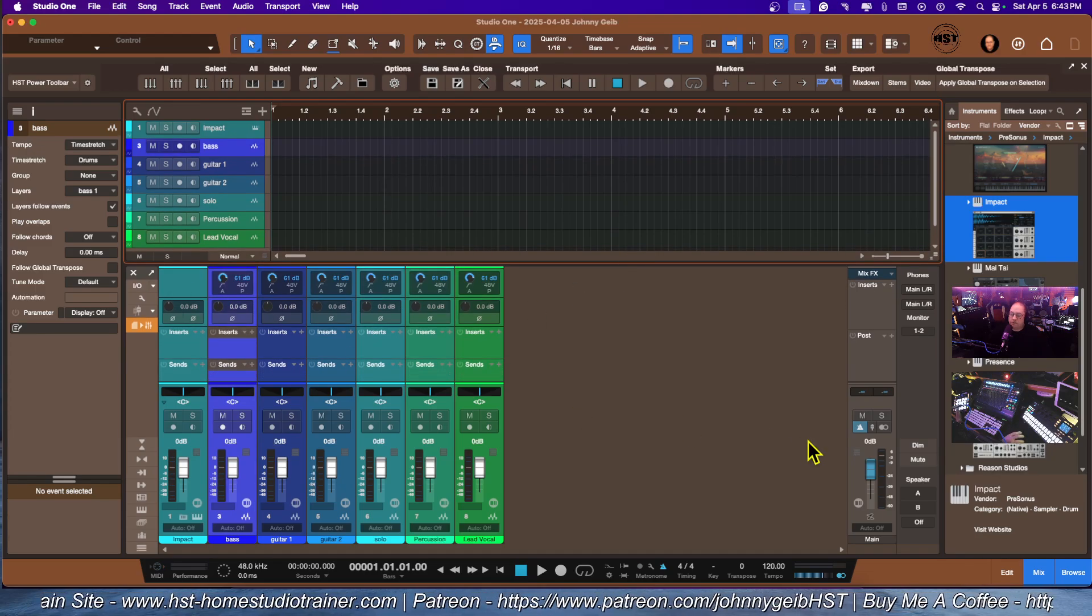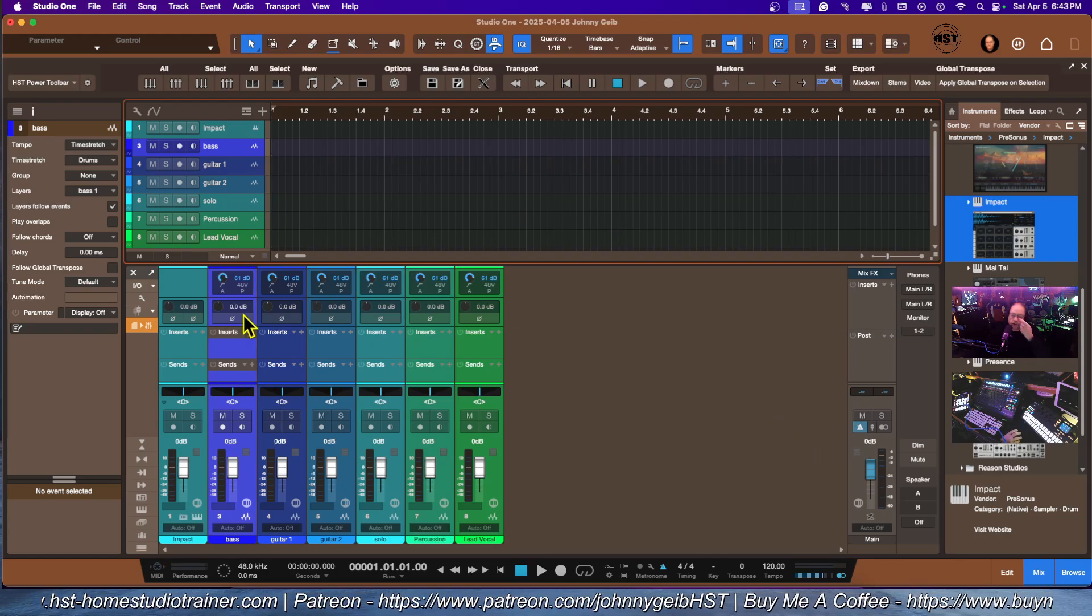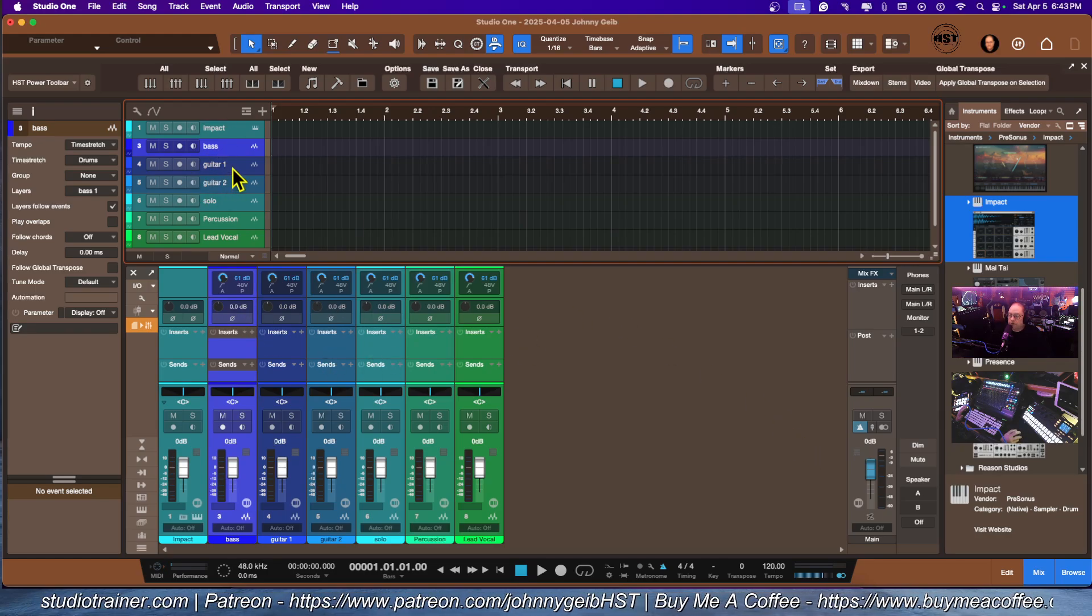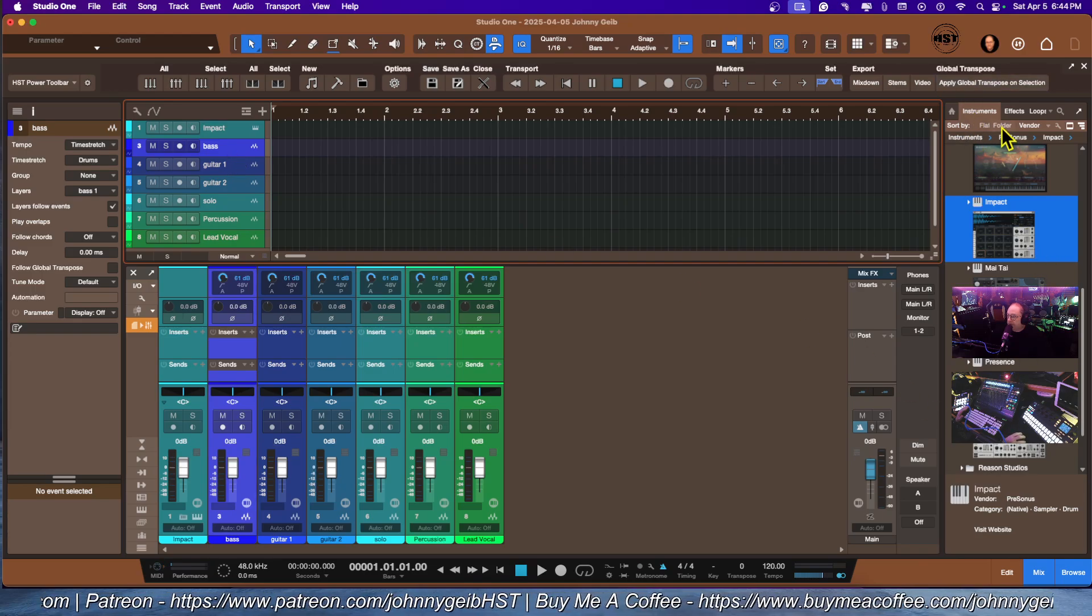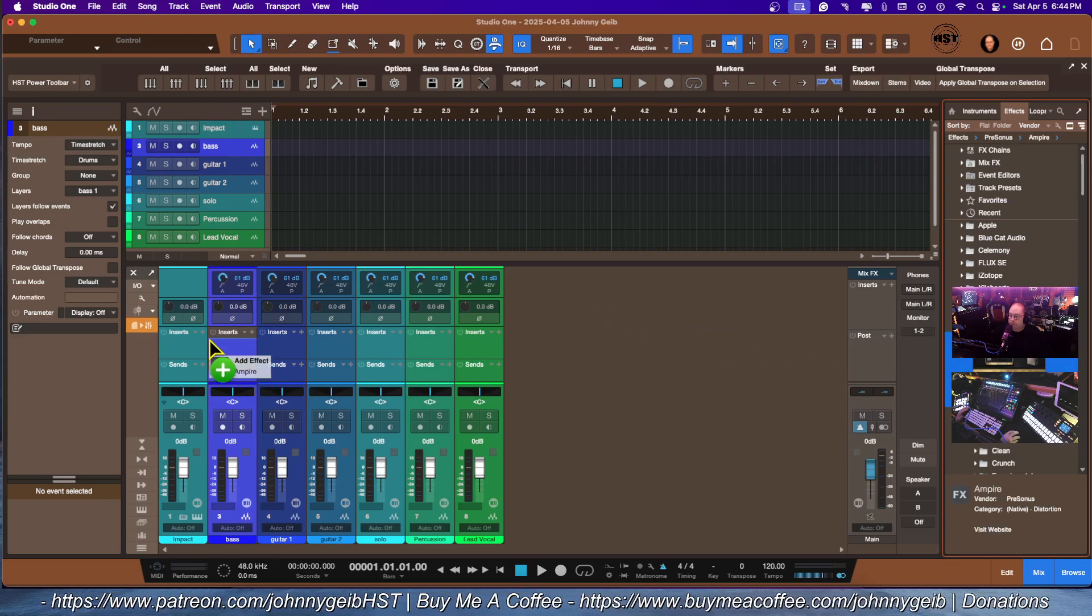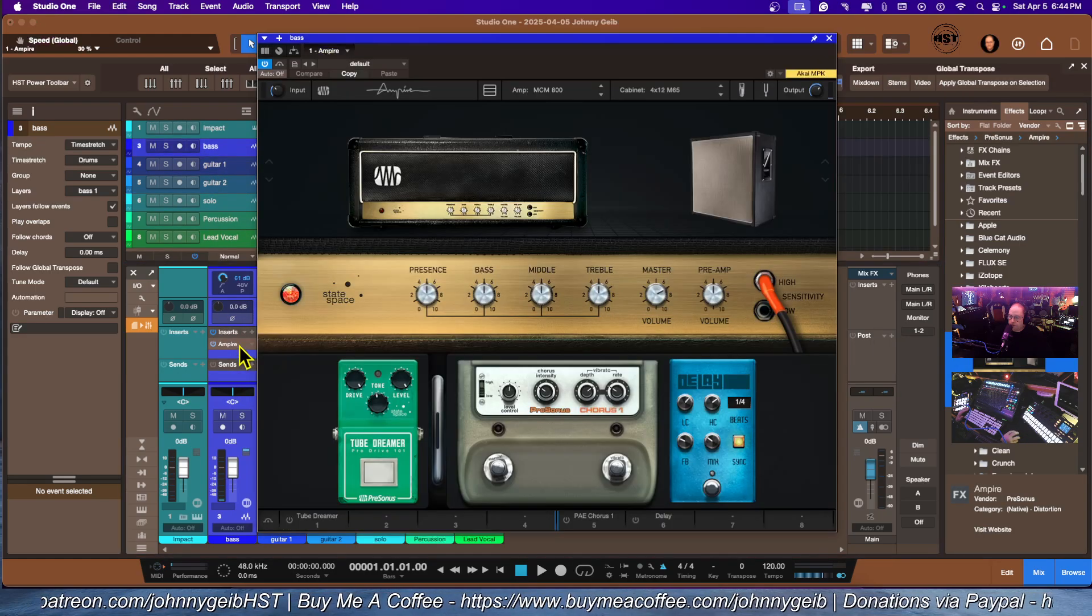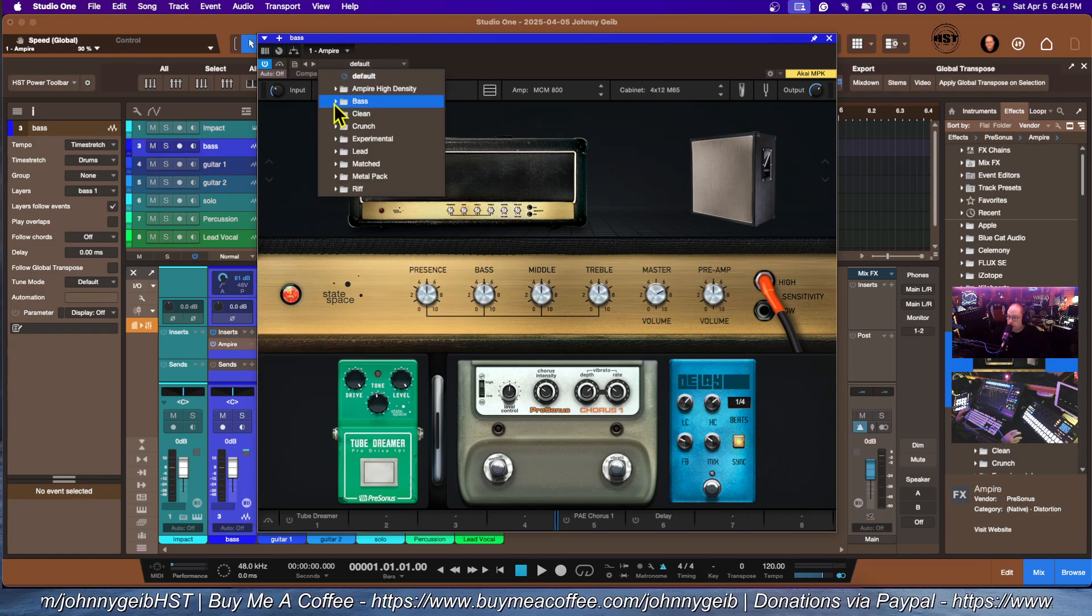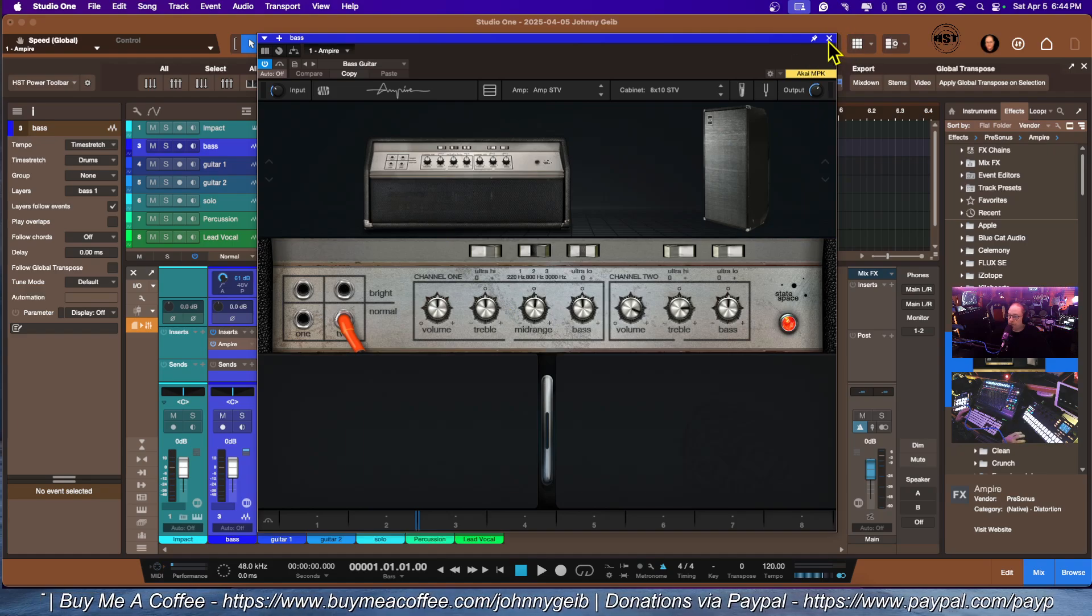You can add sends and stuff later, usually after you've done tracking. For this, let's start with bass. We're going to bring in our effects and bring in Ampire. This is numbered right here. Bass. We're going to go with one of the presets for the bass.